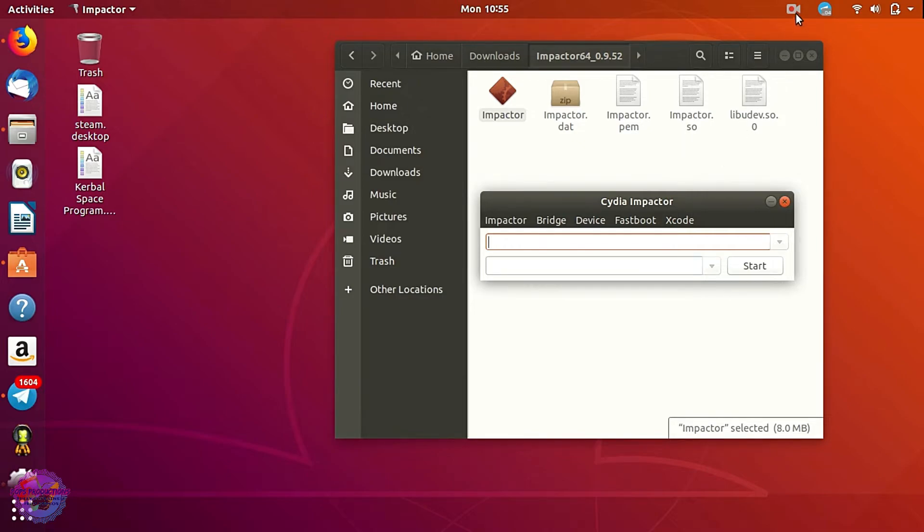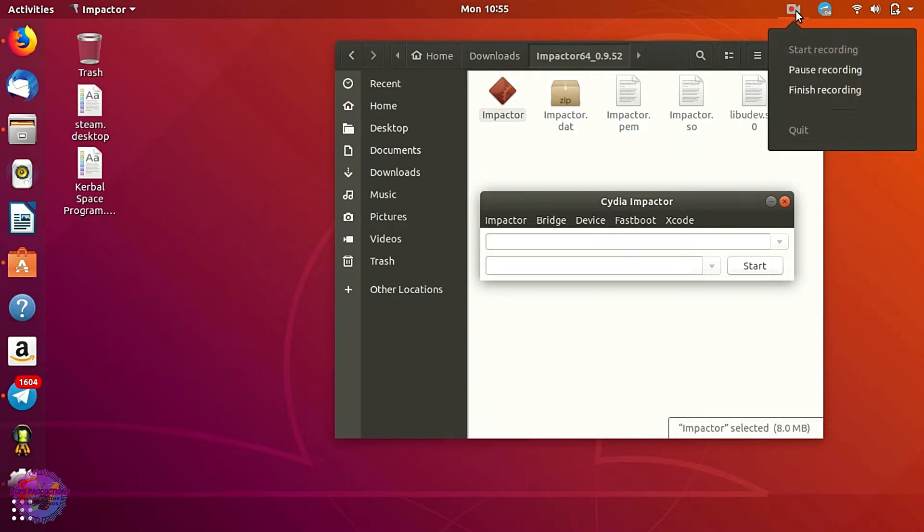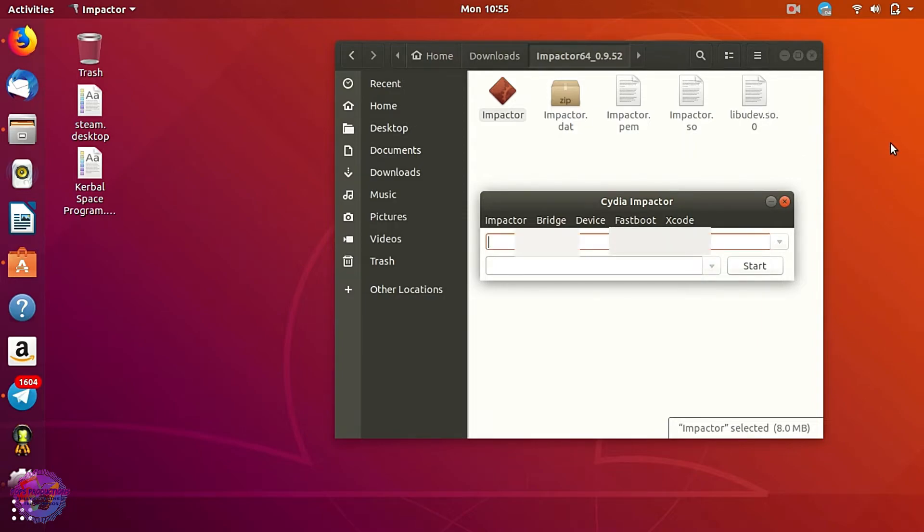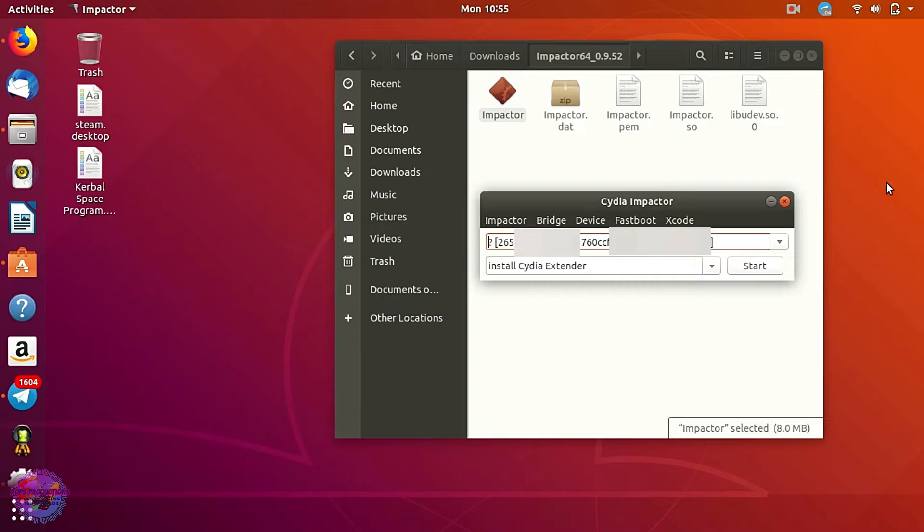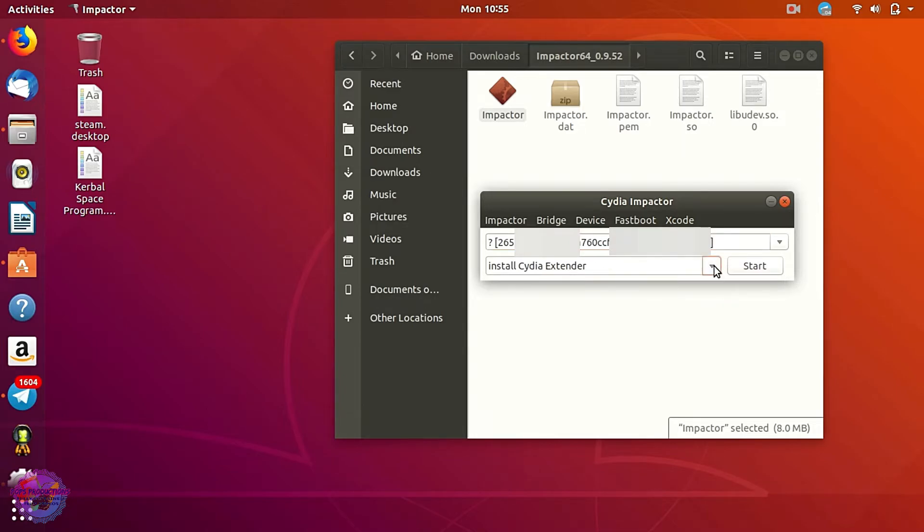Okay, so let me connect my iPhone now just to see that it works. Okay, so it's on there. So yes guys, it works and you can now feel free to start dragging and dropping your IPA files.